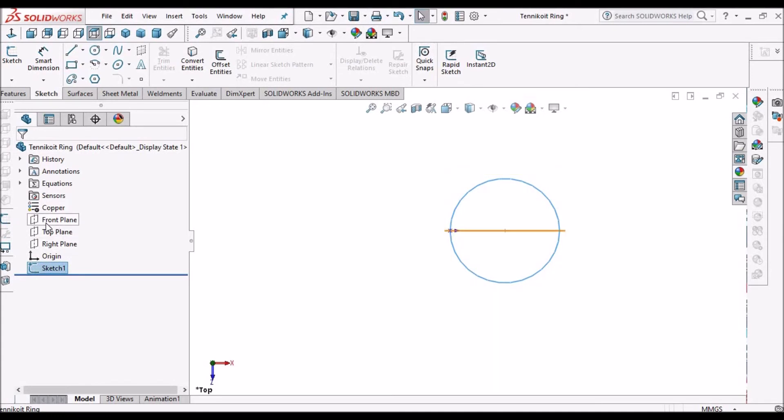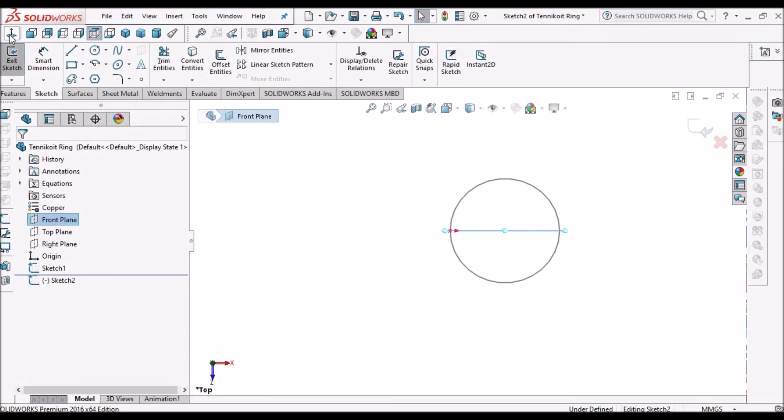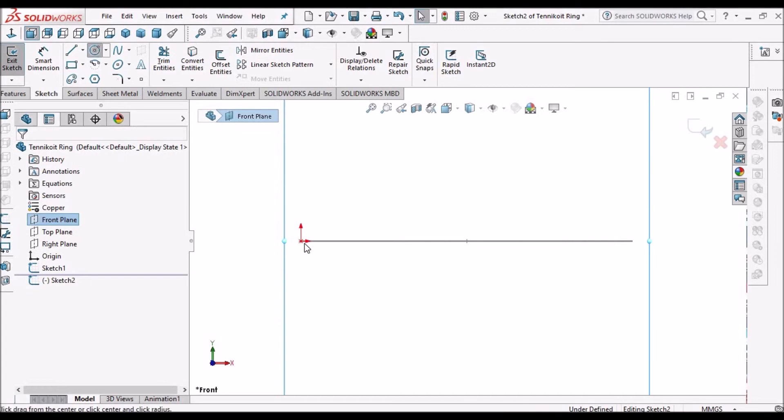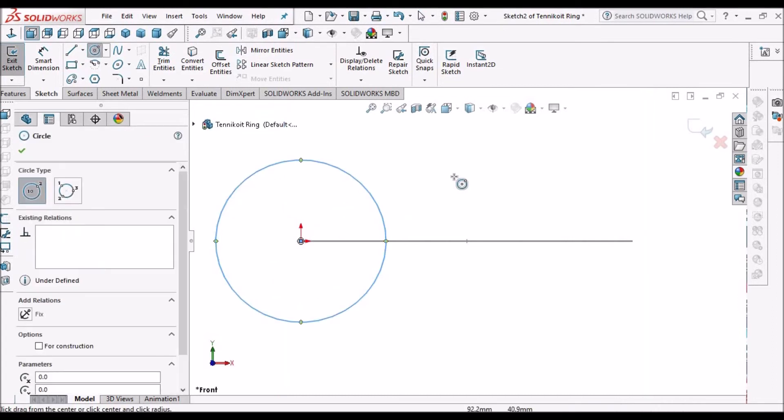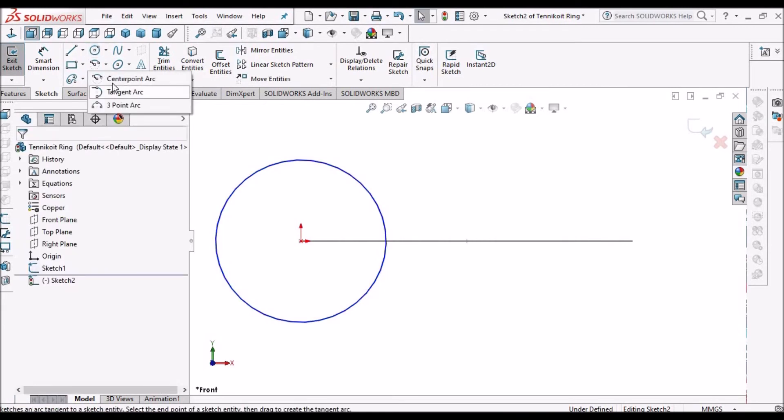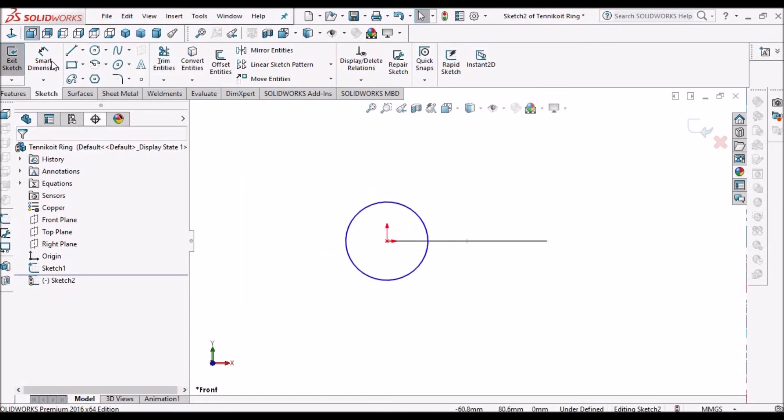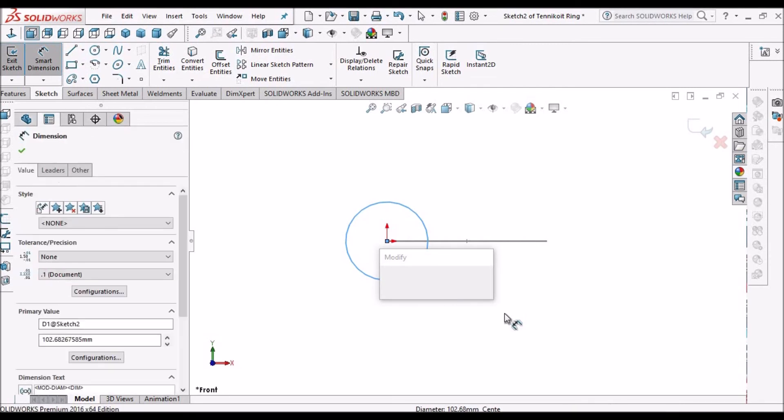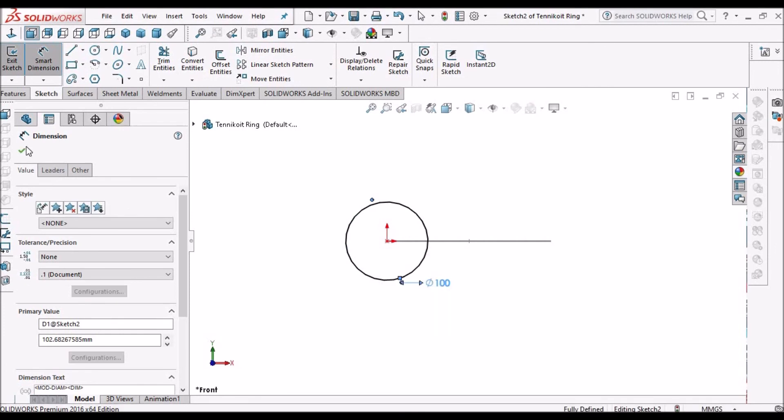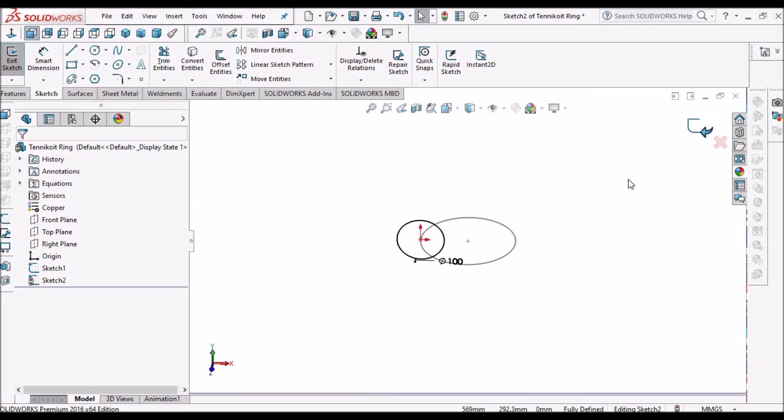This circle is in the top plane. Now we select front plane and go to sketch. Exactly at the origin we create one circle. This one should also be a closed loop. Earlier we used center point arc; here we're taking a circle directly. We can give any radius or diameter - I'm giving 100. Save, OK.